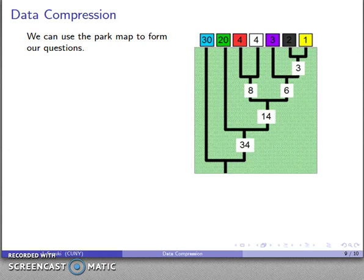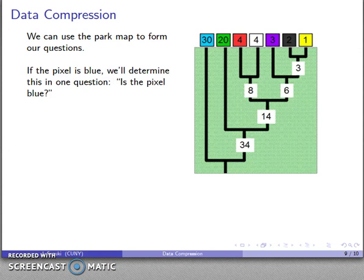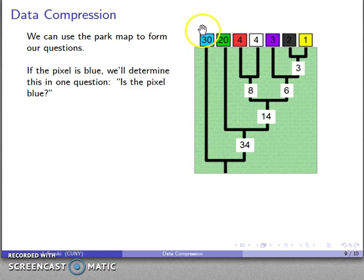This park map allows us to form the questions we need to identify the color of a pixel. If the pixel is blue, I can determine that by asking just one question: 'is the pixel blue?' If the answer is yes, the pixel exits through the blue entrance path — one question is enough.